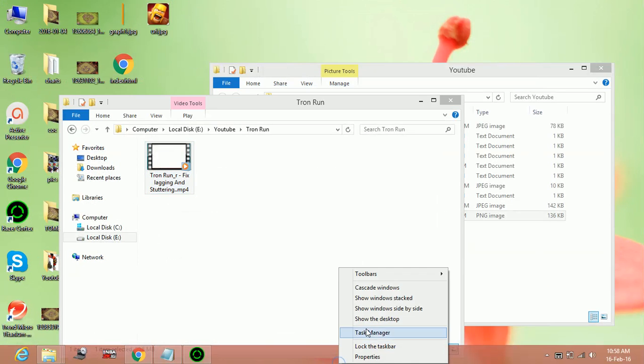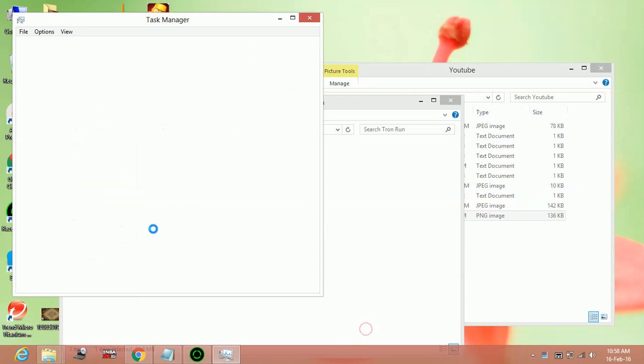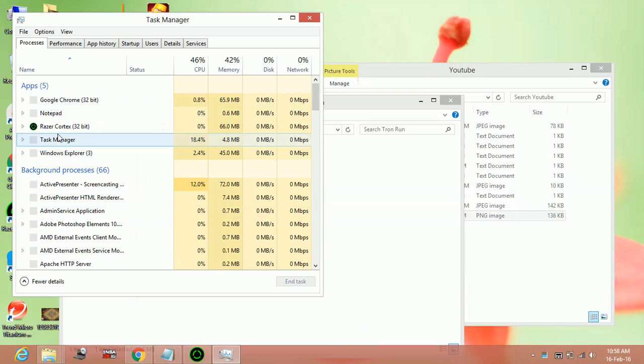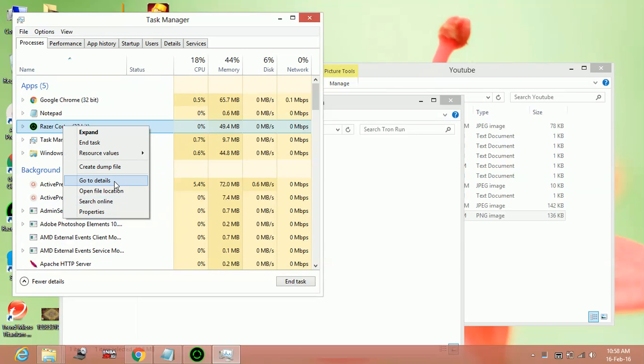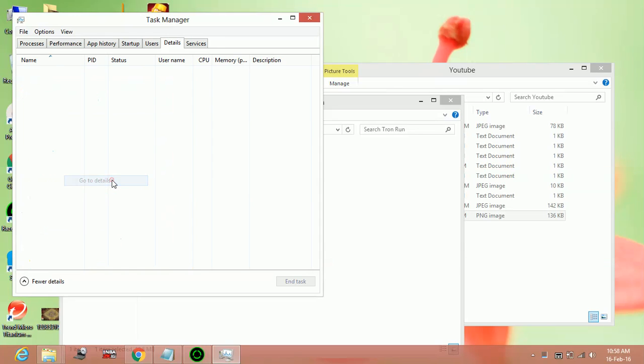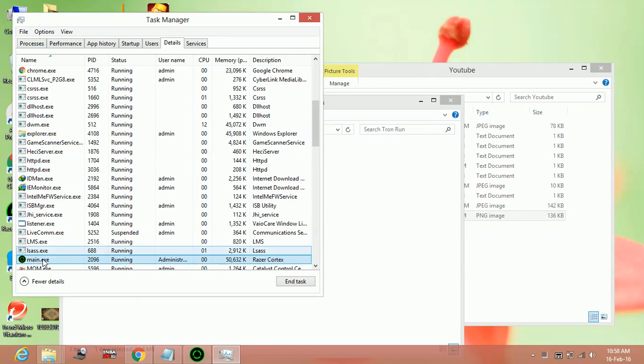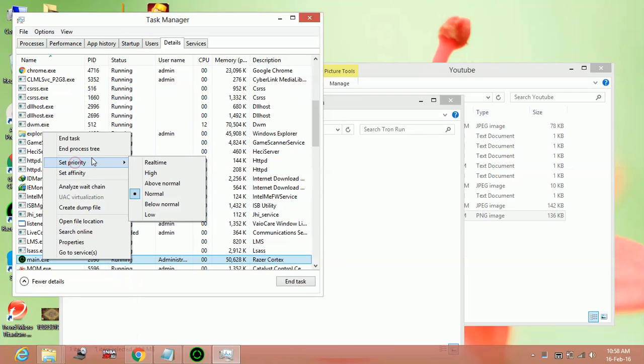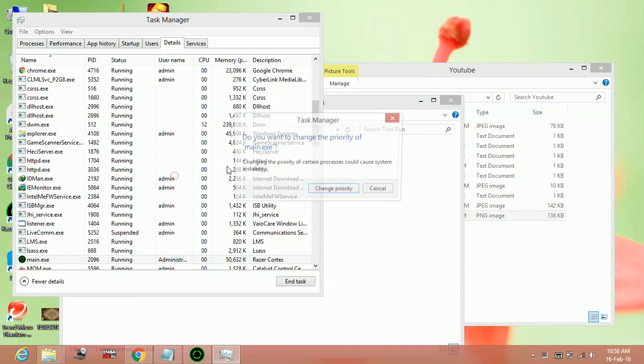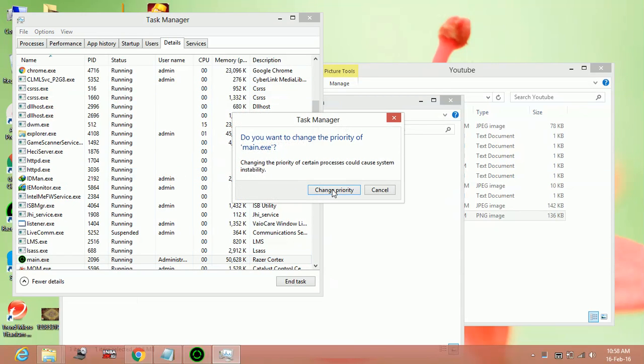For example, you have to change the priority of Razer Cortex to high. So go to your Task Manager and in Task Manager go to the details of Razer Cortex. Here, right-click on the selected .exe file, set priority to high, and change its priority.